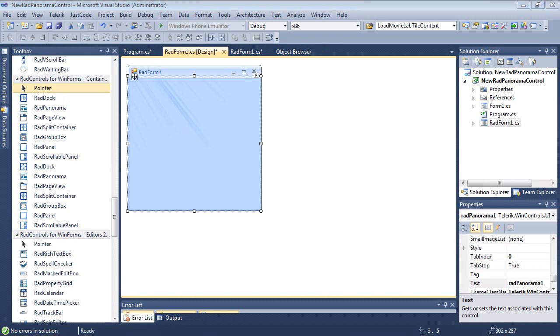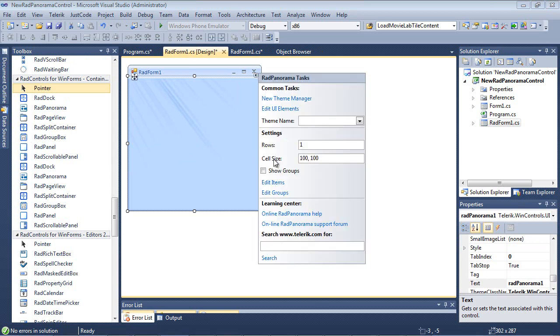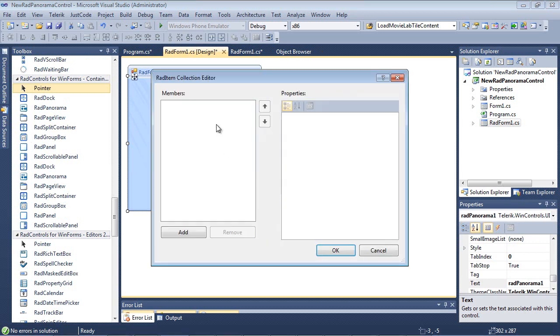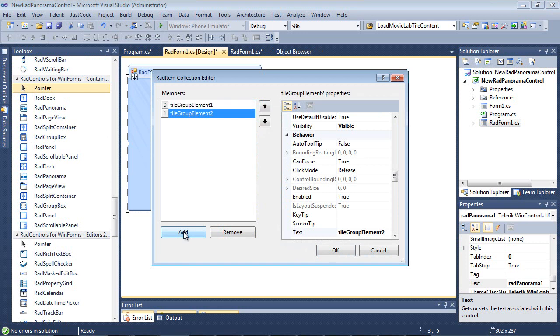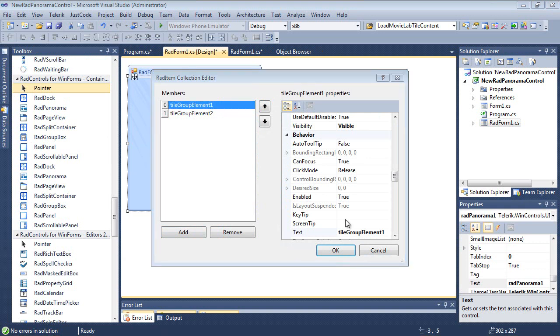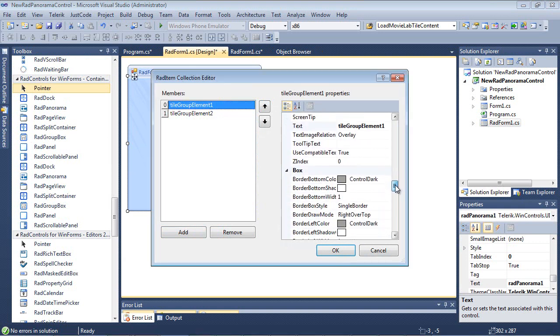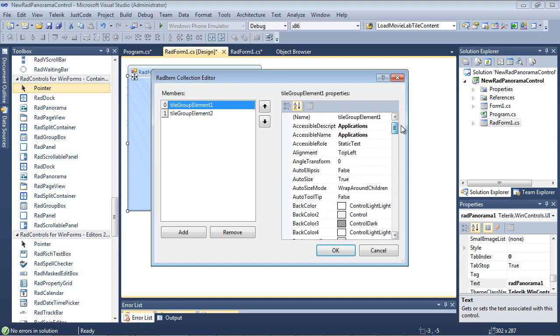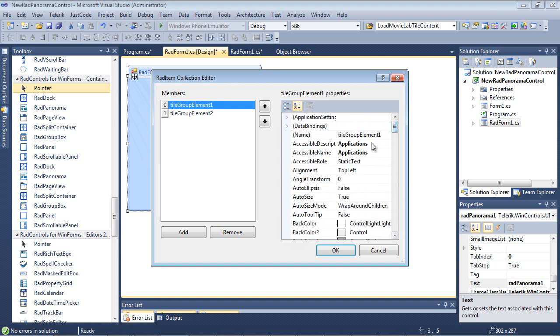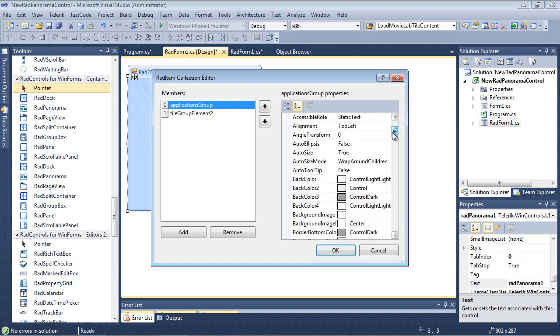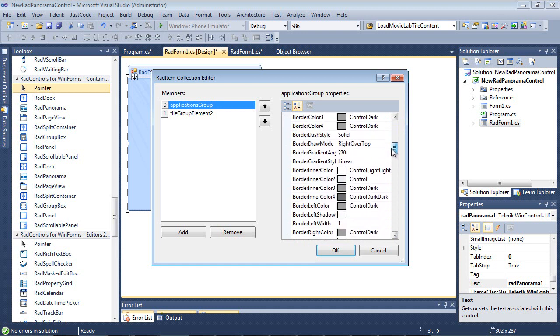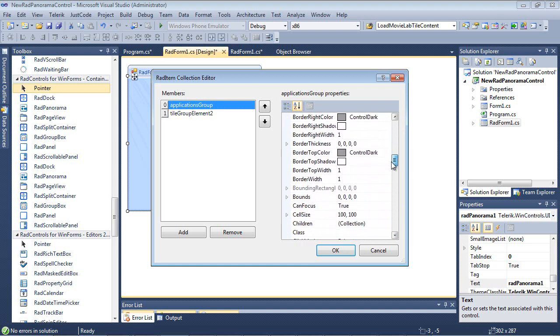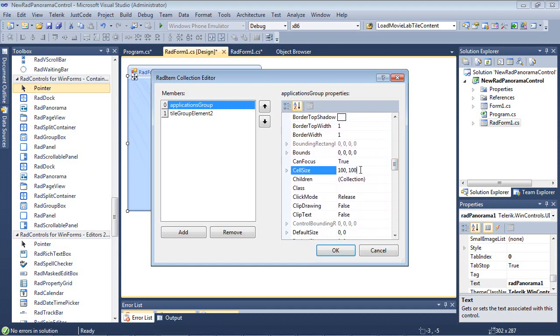So now that we have our RAD panorama on the screen here, I'm going to use the Smart Tags and I'm going to add in two groups. I'm going to go Edit Groups. I'm going to go Add and Add. And the first one, I'm going to give this guy a name of Applications. And I'm just going to scroll down here. And under Text, I'm going to give this the name Applications. Then I'm going to scroll back up and I'm going to give this a name of Applications Group. Once that's complete, I'm going to make one more change here to my cell size and I'm just going to change that to 150, 150.